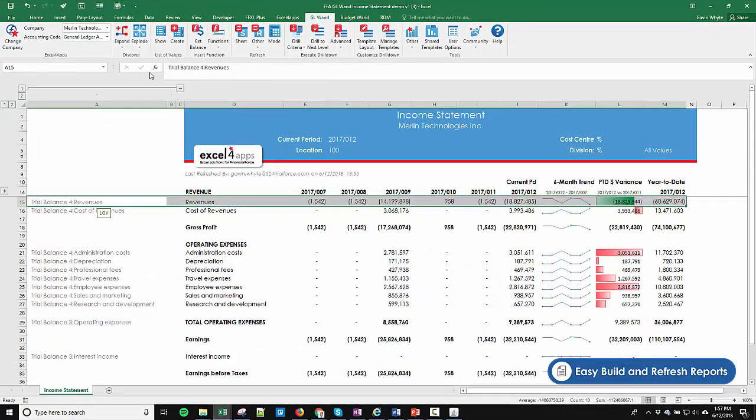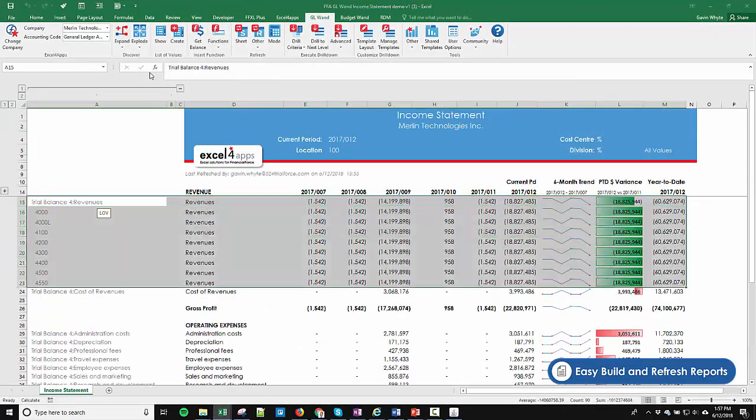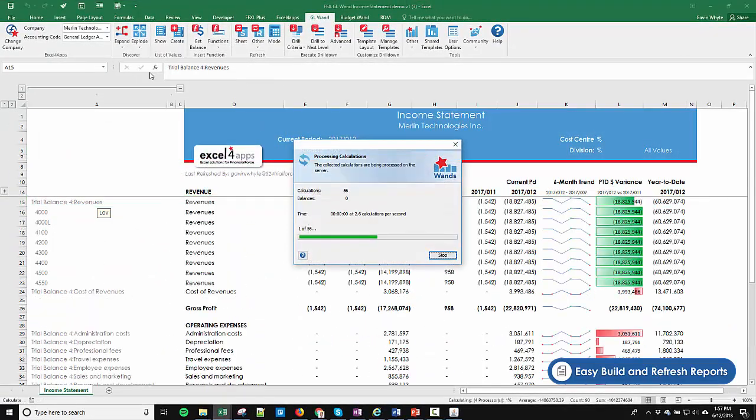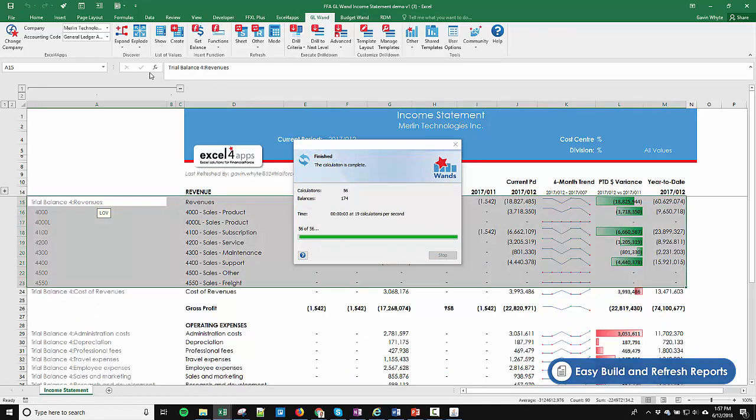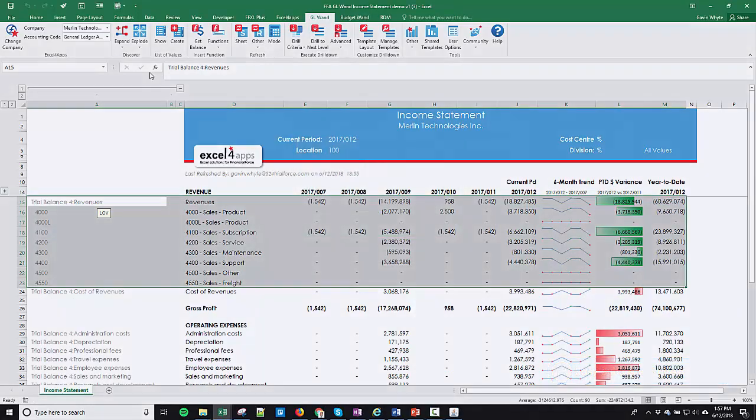You can use the trial balance hierarchies in your FinancialForce setup to display information at a detail level at the click of a button.